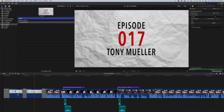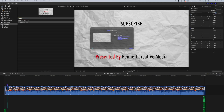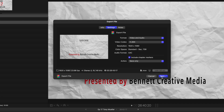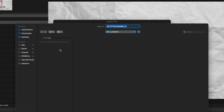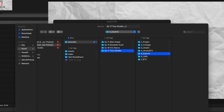Now that we've done everything to actually edit the podcast, go ahead and export your video. I'll name it Episode 17, Tony Mueller, underscore V1 — V1 standing for version one. So if I have to export it later, I can do version two, version three, version four. Go ahead and put that in whatever folder you'd like and you are done editing the podcast.